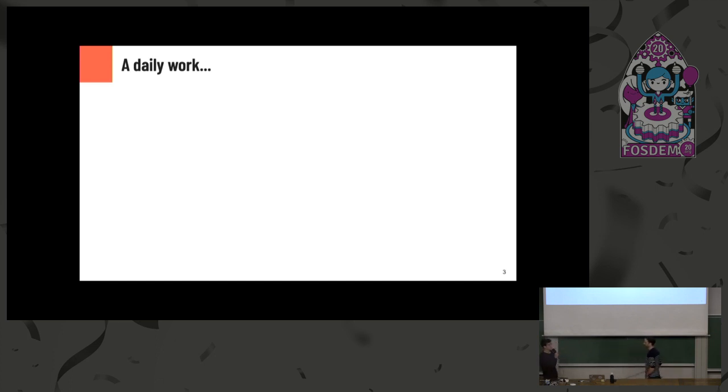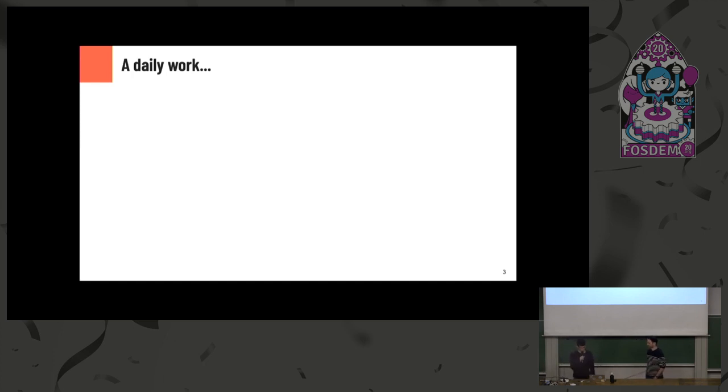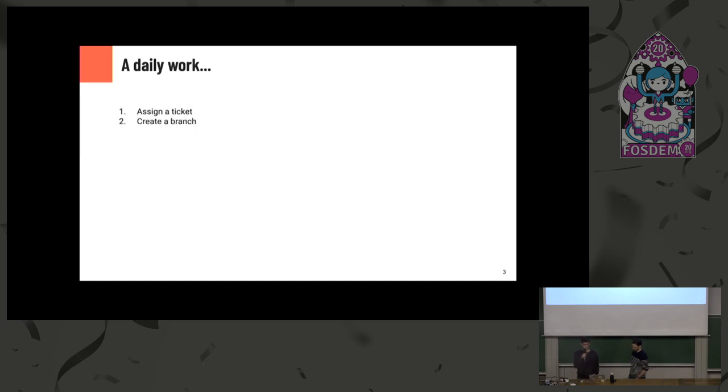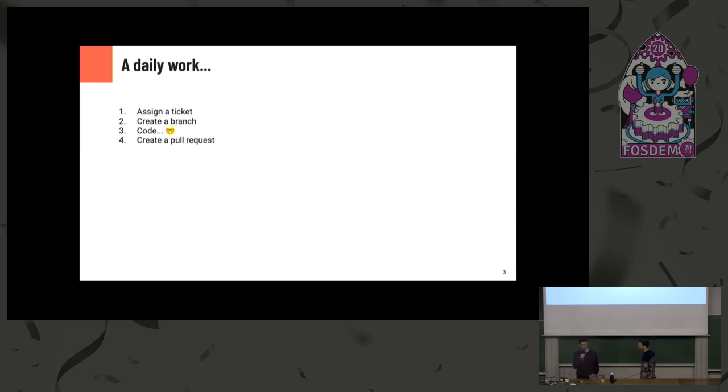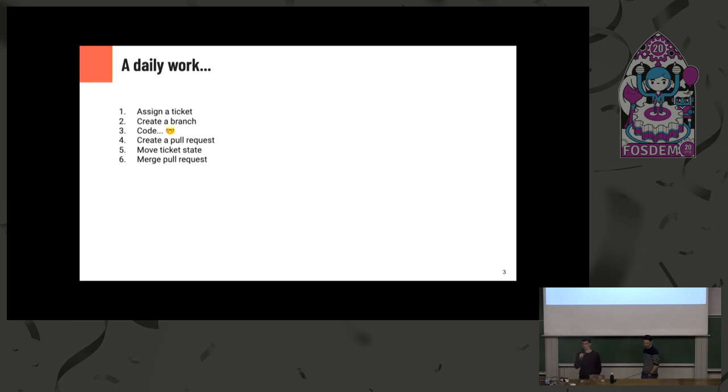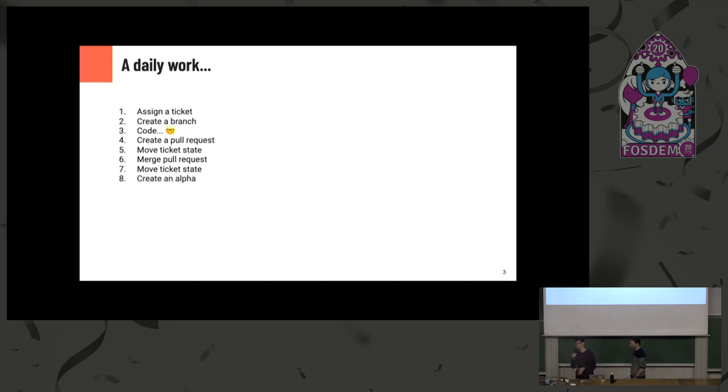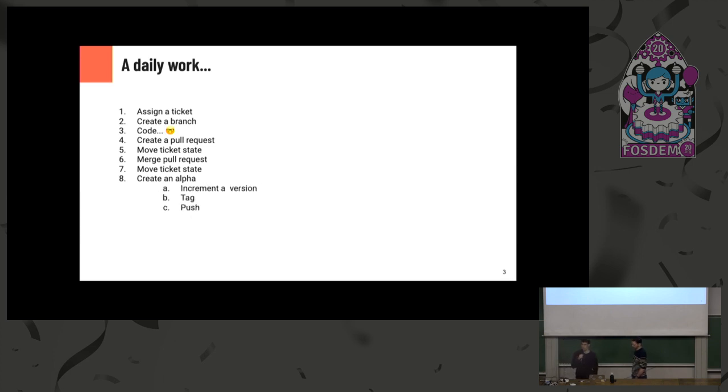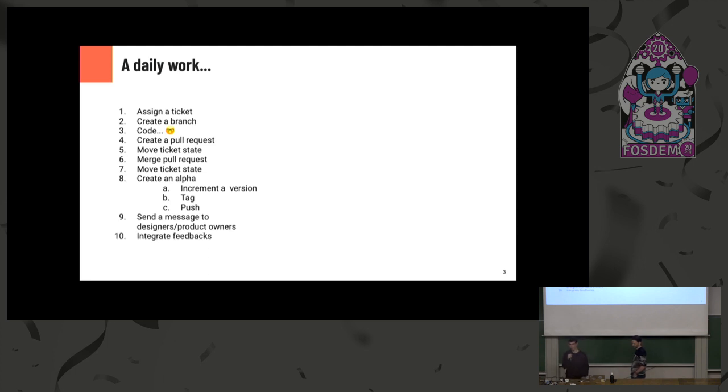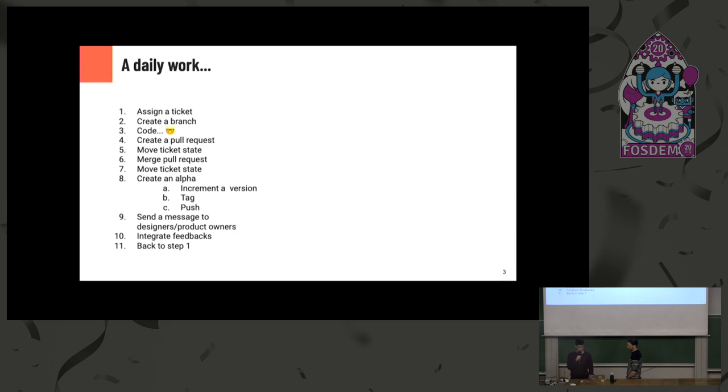Let's start this presentation with a little review of all the tasks a developer, an Android developer in your company has to do, but it can easily apply to any kind of developer. So basically you have tasks. You assign a ticket, then you create a branch to start working on this ticket. You have to code. Then when the work is done, you create a pull request. You have to move the ticket state to in review. Then when all reviews have been done, you merge your PR. You move the ticket state to done.